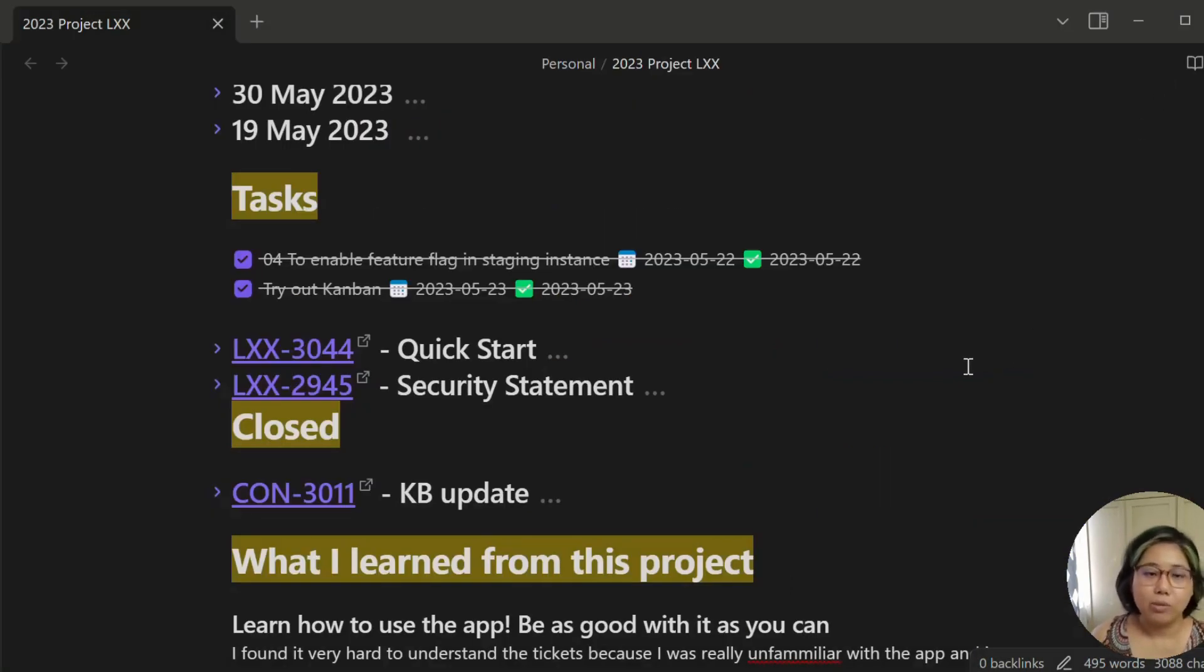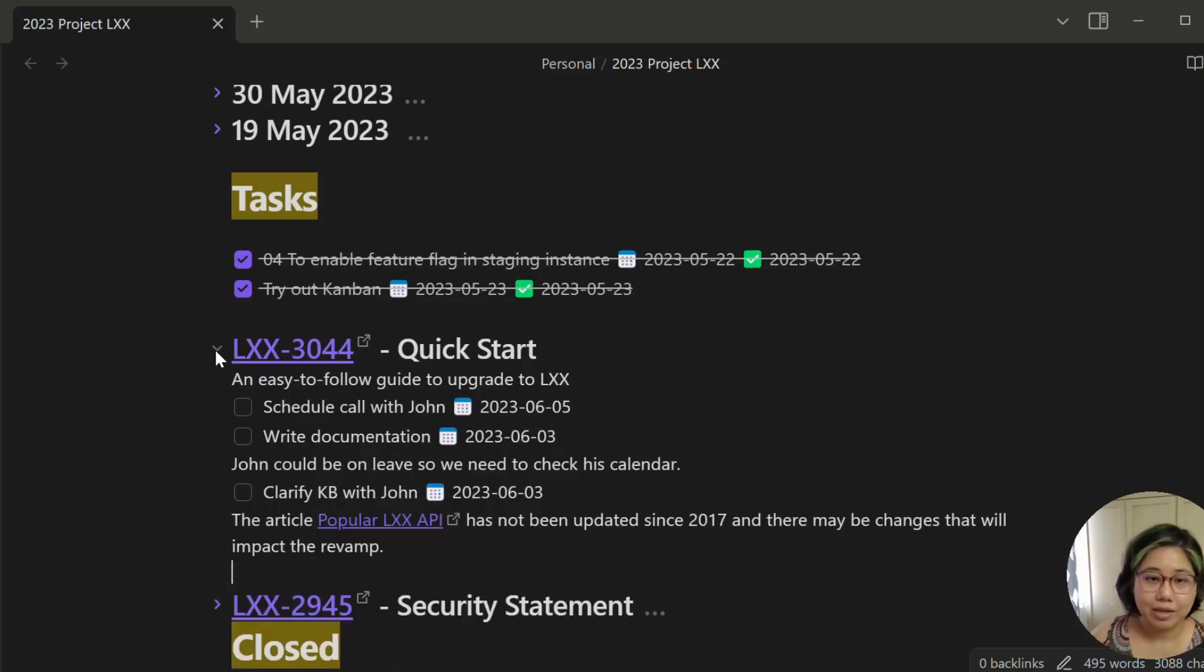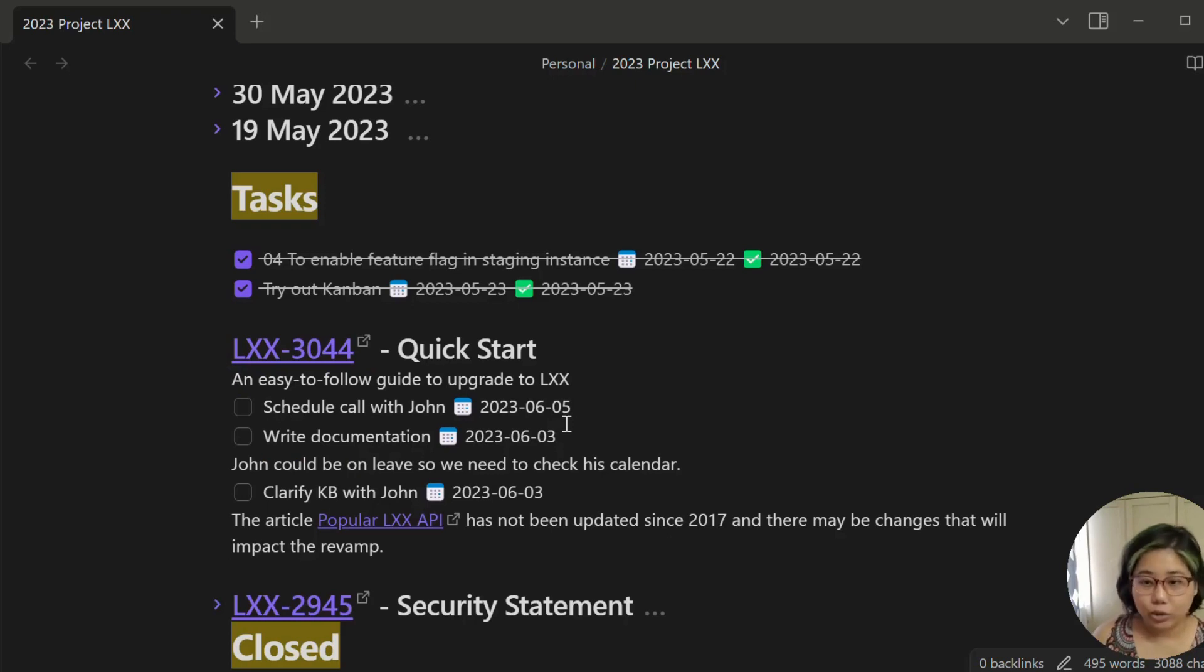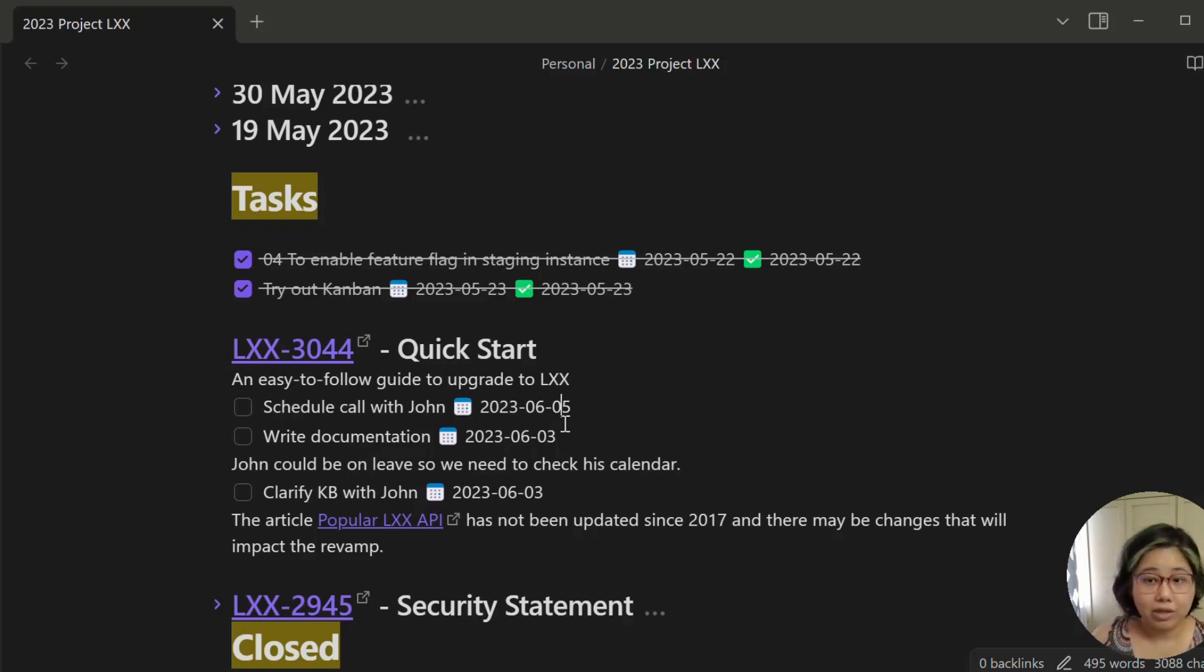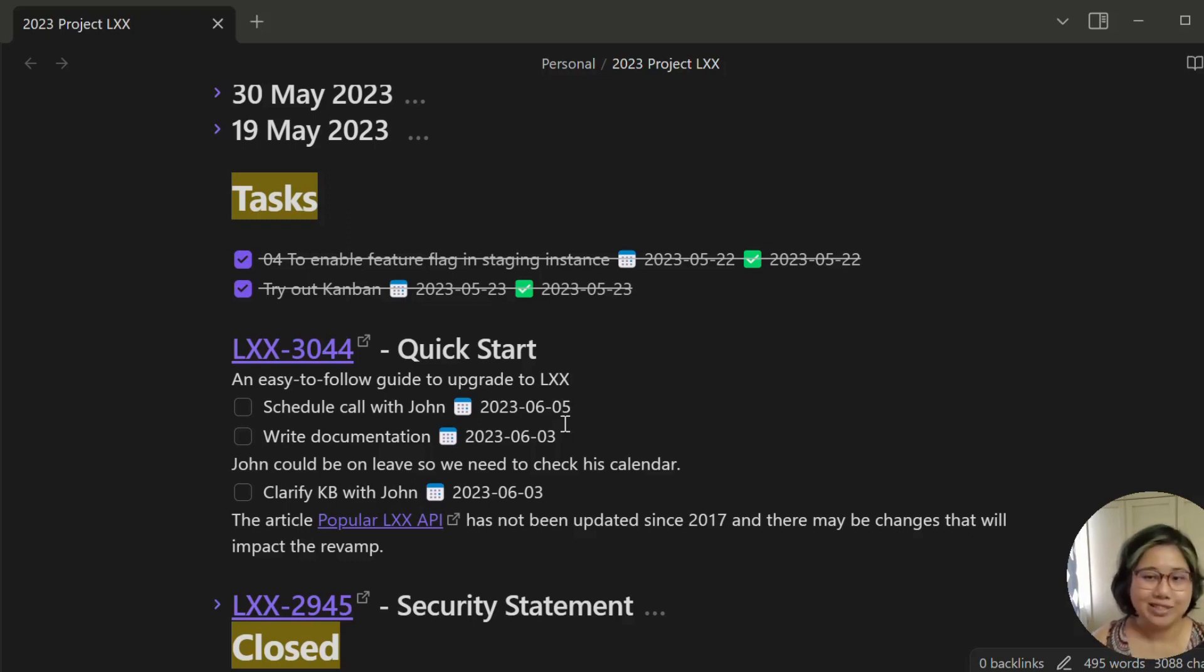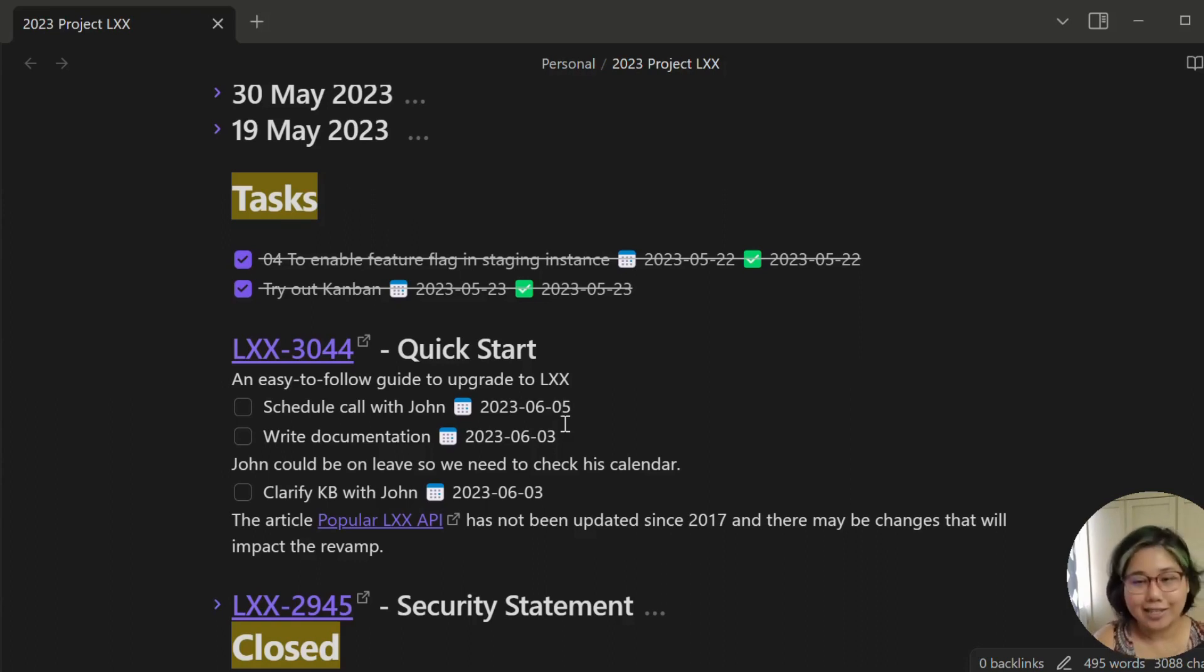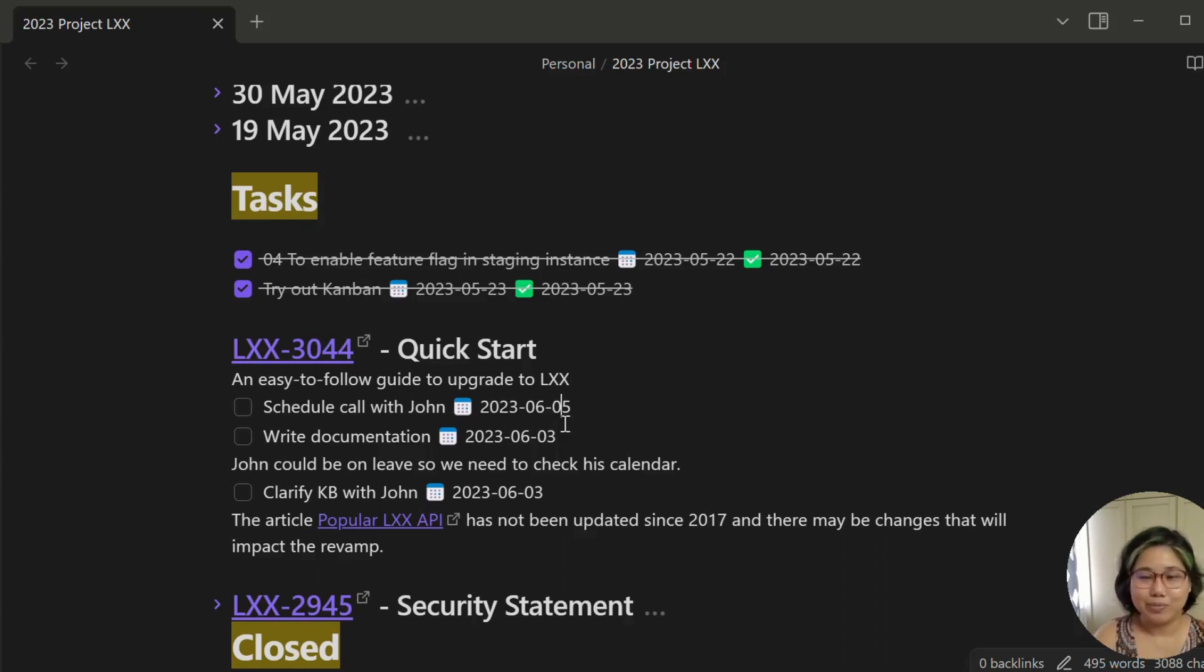So basically, let's have a look at this. So this task is scheduled for 5th of June. So if I open the daily note for the 5th of June, the task will be there. Or rather on the 5th of June, this task will appear. This is important: without the task plugin, my task management set up will not work.